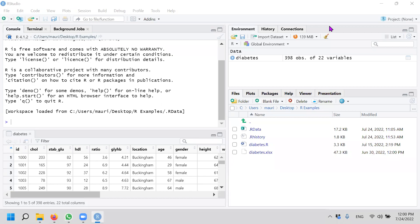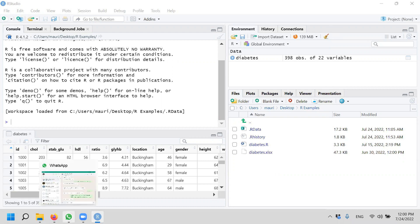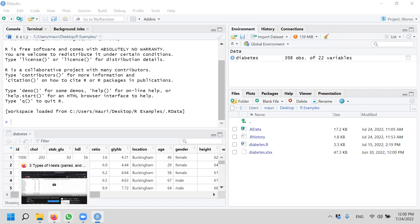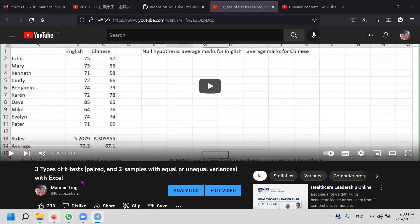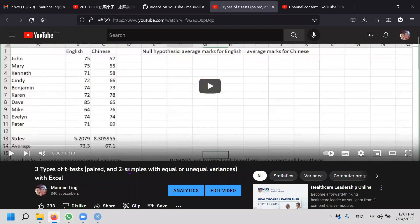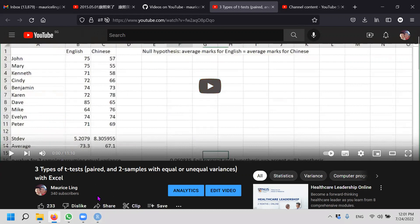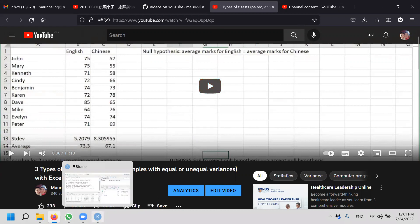Hello, welcome to the next installment on statistics with R. Today we will be talking about the three types of t-test. I already did a video previously on the three types of t-test, paired t-test, two samples t-test with equal and unequal variances using Excel. How are we going to do the same with R? I'll put the video link in the description below.